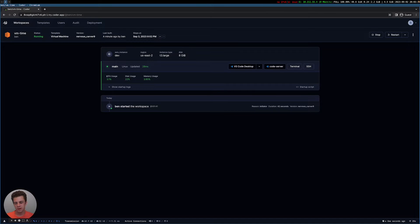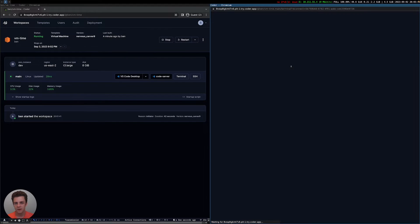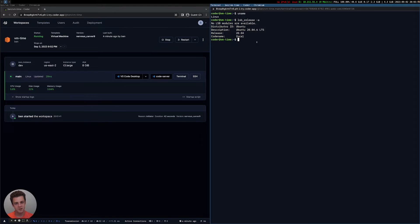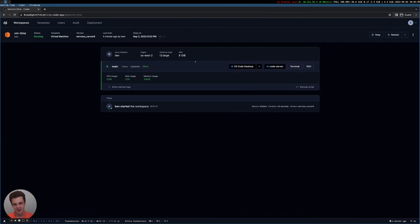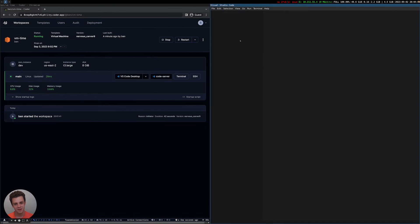My workspace is up. The developer is given some basic stats on their workspace — CPU, memory, disk. Similar to the dev containers demo, I can open a terminal and I'm inside the VM. You can see the Linux VM name. I'm in Ubuntu 20.04, like I was expecting. And I can click in to use VS Code Desktop.